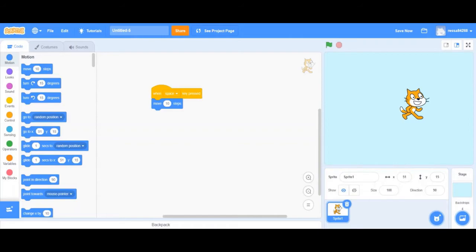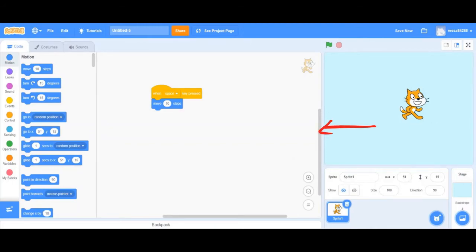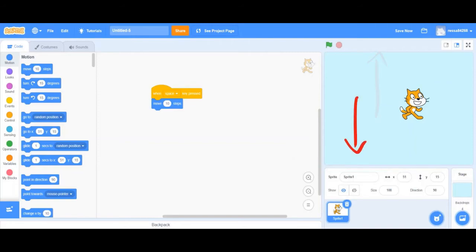One thing to remember when dealing with motion blocks is that Scratch treats the stage as a coordinate plane. So positive numbers in the x direction move right, and negative numbers in the x direction move left. Similarly, positive numbers in the y direction move up, and negative numbers in the y direction move down. With motion blocks you can make your sprite do a variety of different things.